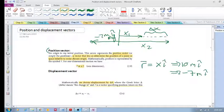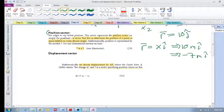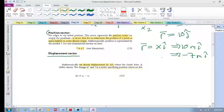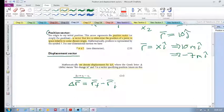Position vectors can be in any direction — in the y direction, the z direction, or any direction. A displacement vector is the change in your position vectors from one point to another, from one time to another. It's written as Δr, which means change in position: Δr = r_final − r_initial, your final position vector minus your initial position vector.